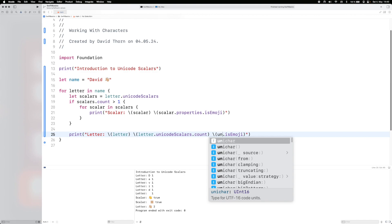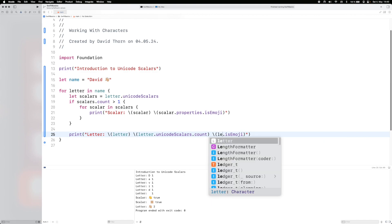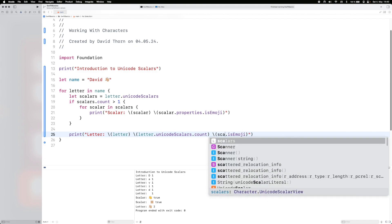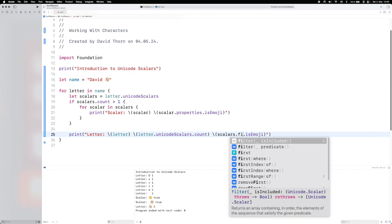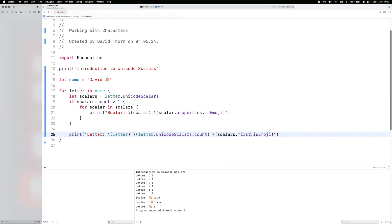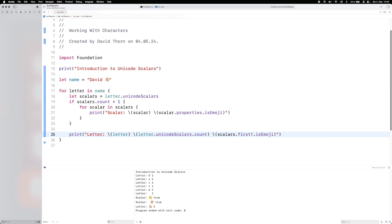But when we look at these other ones and we just say the Unicode scalars here because we know they've only got one, so we can do this. Let's just say scalars and first, and we can say properties isEmoji here. And we can see false for all of these.